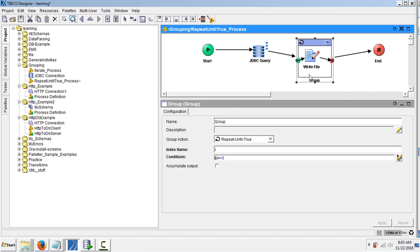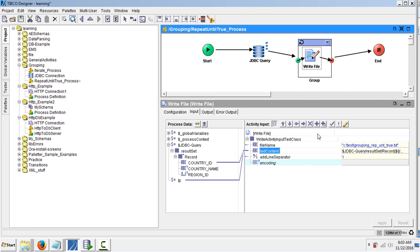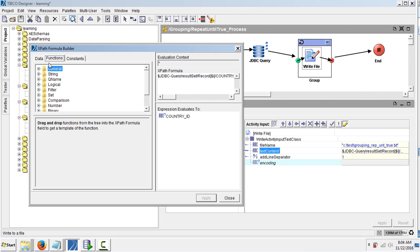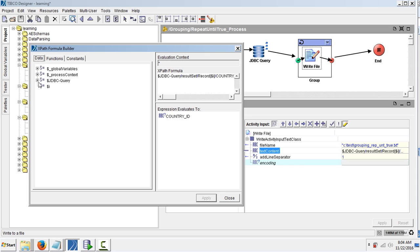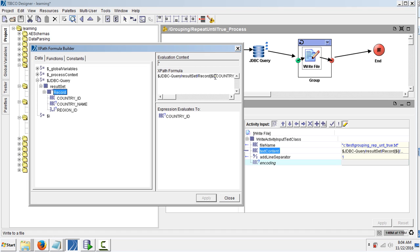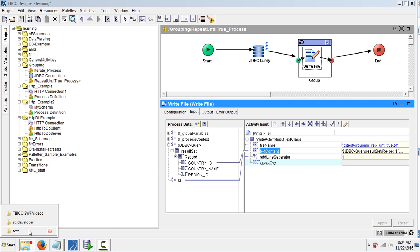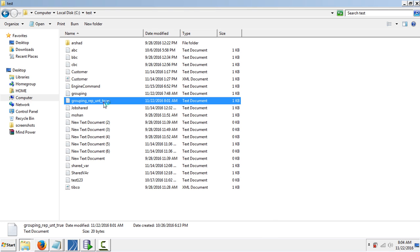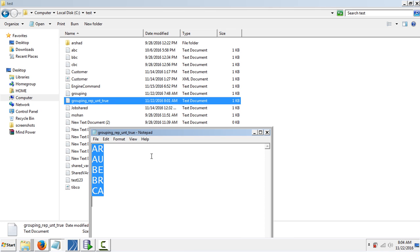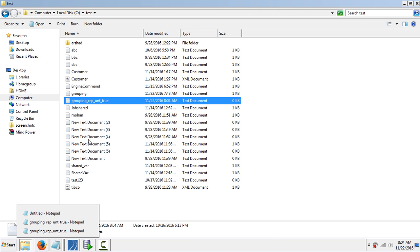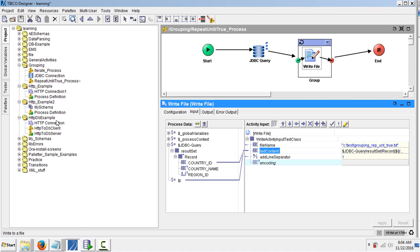If you see the write file input, I give the country id with the index of i. So let us execute this. To show this demo execution I am just deleting the contents of the file. Now let us run this. Save the project.